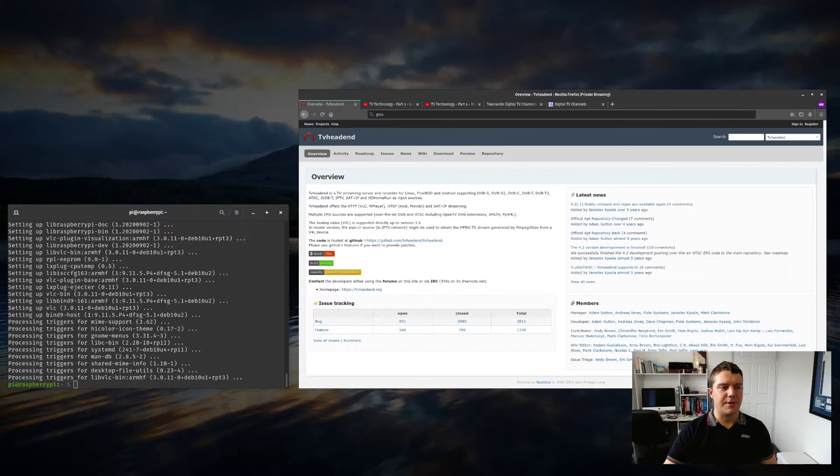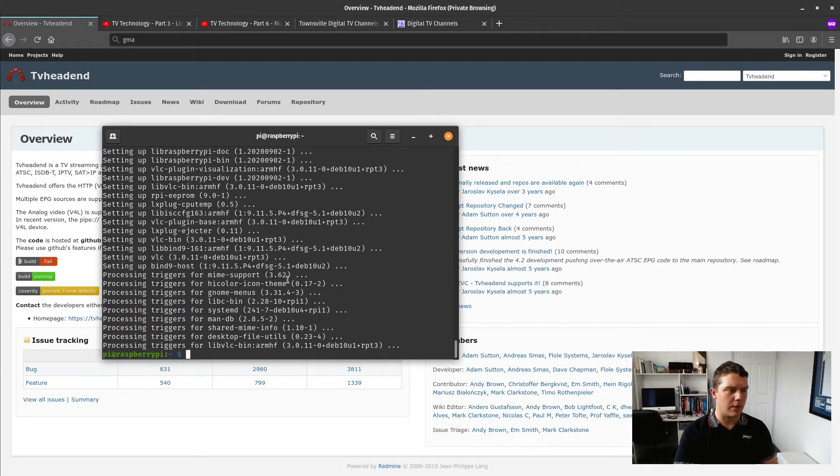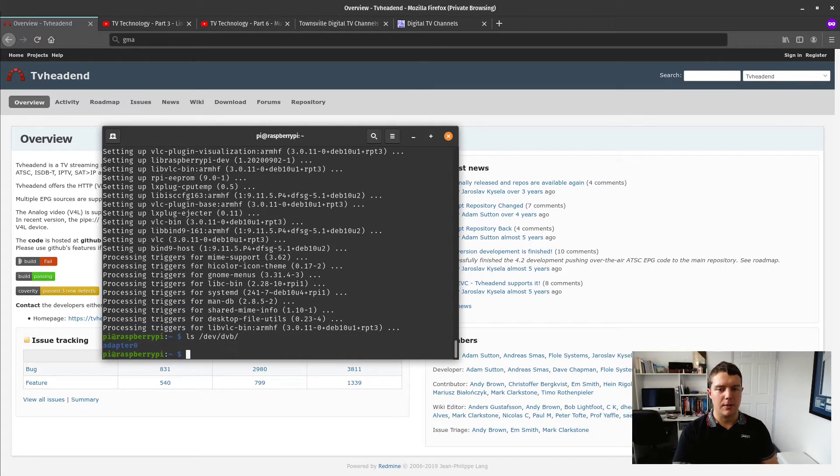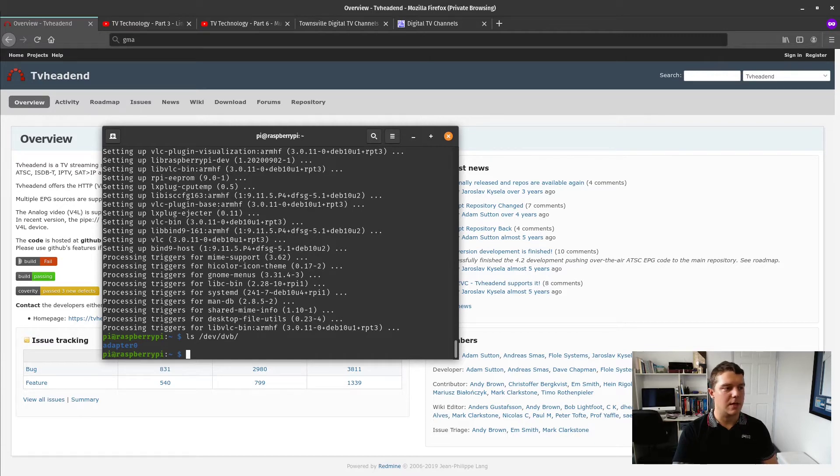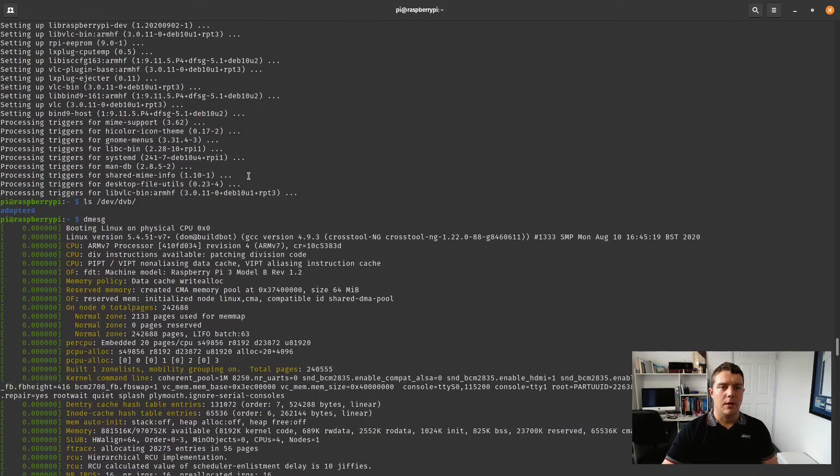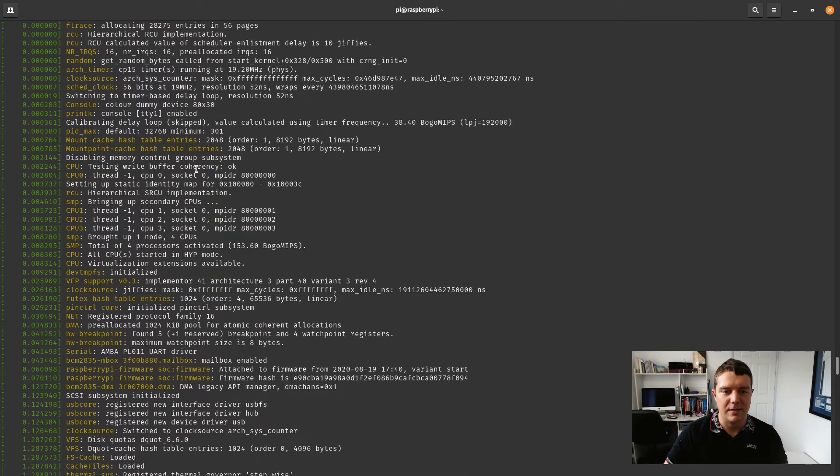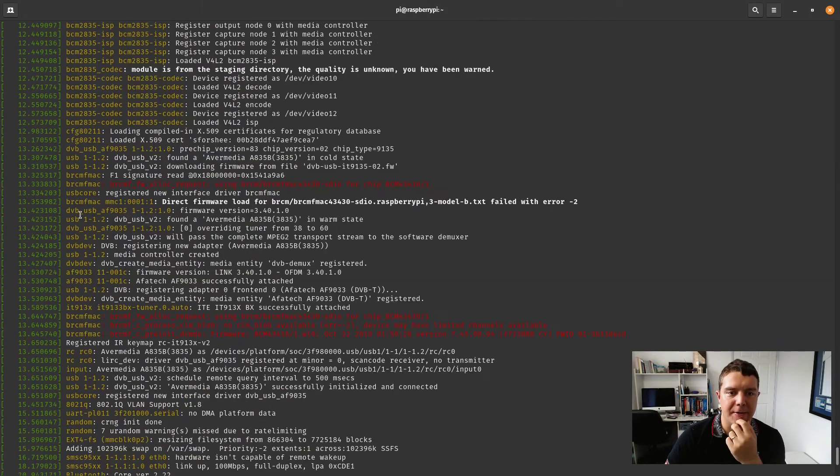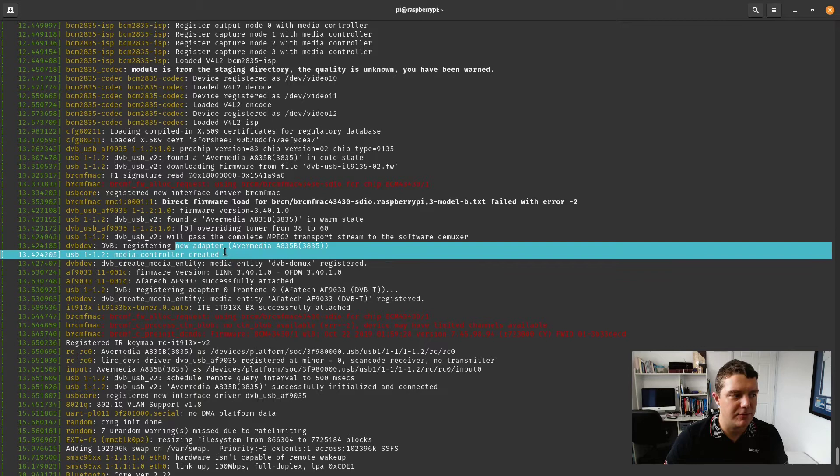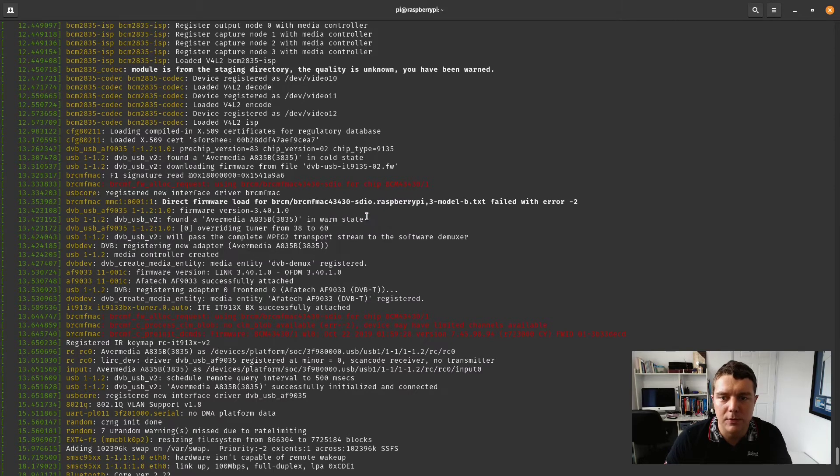Alright so those commands have finished now we're just going to check on our adapter and make sure that that is all good to go. So let's do ls /dev/dvb and it's listing anything which is a digital TV tuner and looks like it's detected an adapter there so that's good. If we look a bit deeper with dmesg we should see that we've got a TV tuner here. Alright here we go, USB Ava Media and as CWNE said in one of his videos we just need to make sure that it is in a warm state and looks like it is in a warm state so that is good to go.